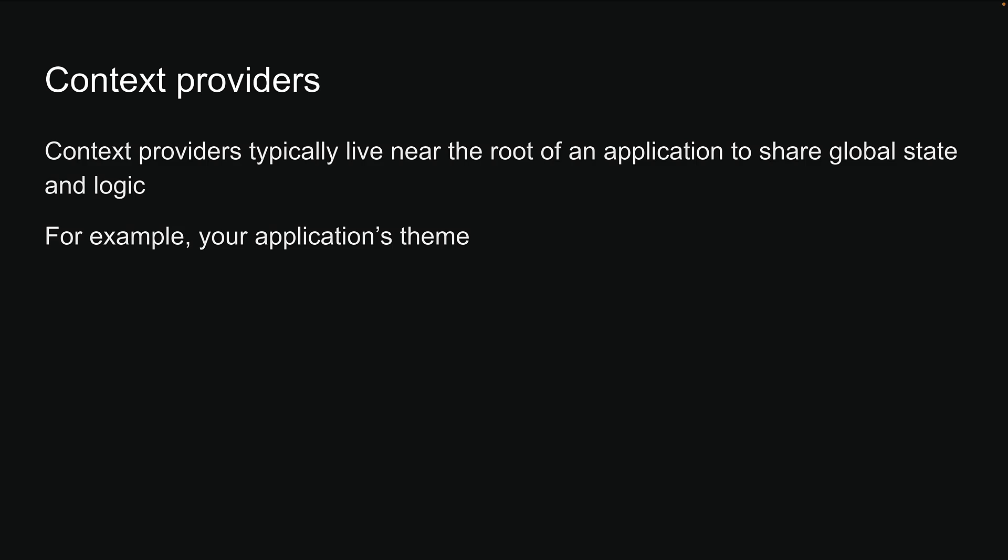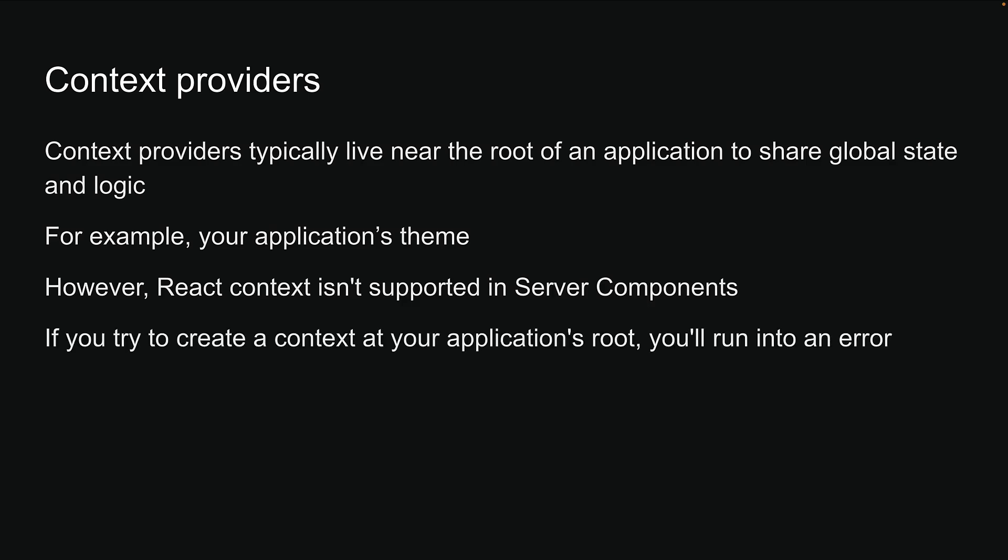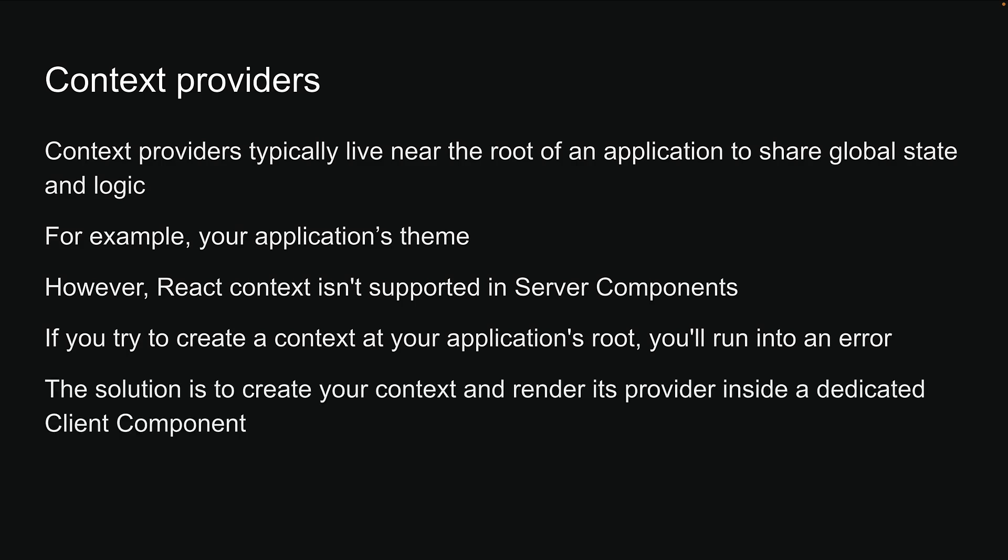However, there is a catch with the RSC architecture. React context is not supported in server components. If you try to create a context at your application's root, you will run into an error. The solution is to create your context and render its provider inside a dedicated client component.